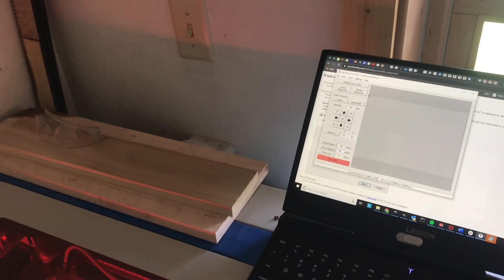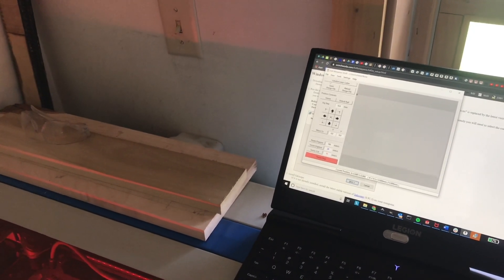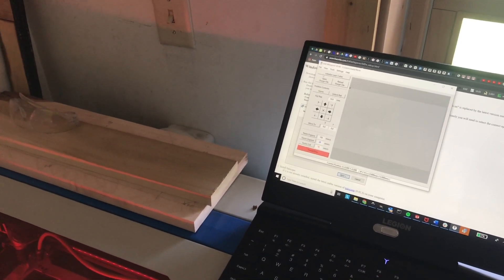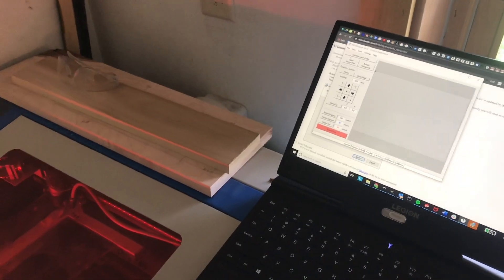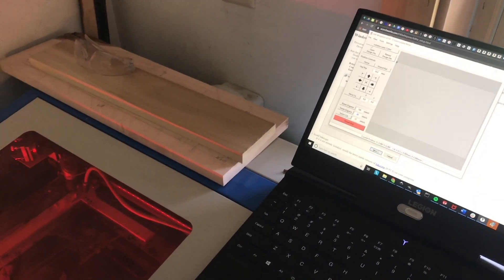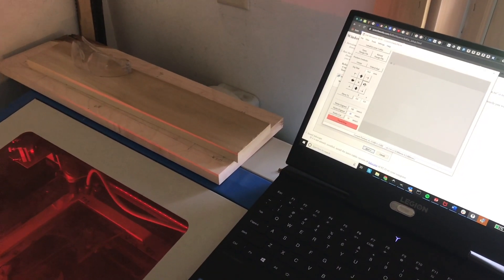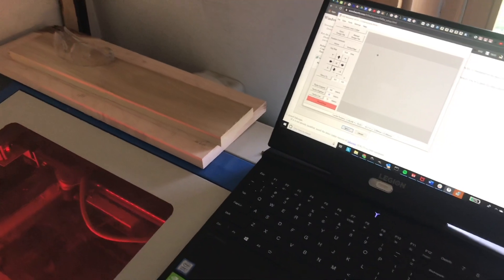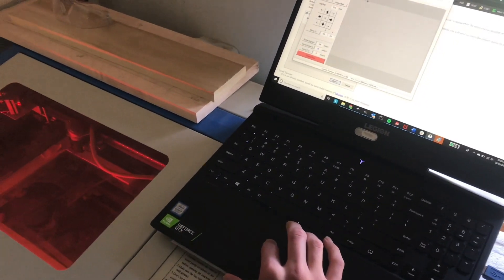So now open K40 and hit initialize laser cutter. You'll see the machine kind of home itself a little bit, and I can jog it around. So it's all good. Driver's working. It's actually ready to cut at this point.